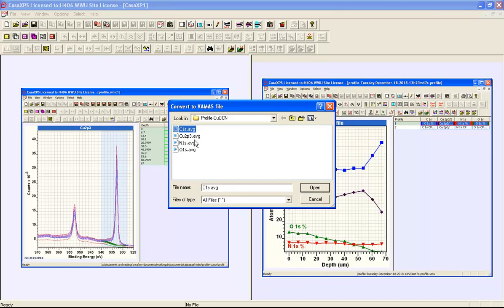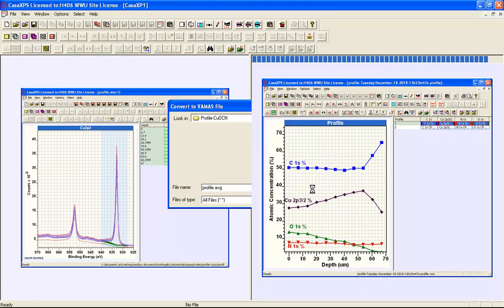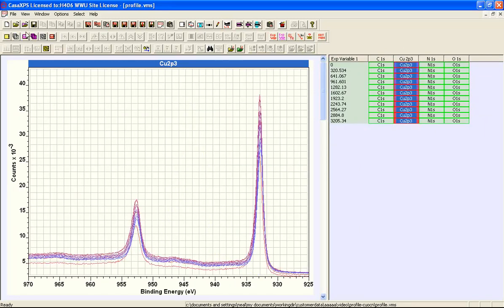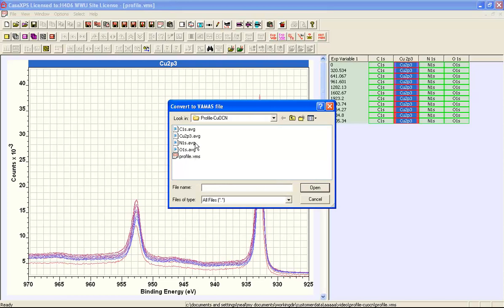When we have a number of these AVG files in a directory, these are converted by CASA XPS and you can specify a file name of your choice with the .avg extension, which instructs CASA XPS to read the AVG files within the directory. These are all from the same depth profile, and when you press the open button a new file is created and the depth profile appears in CASA XPS. The original AVG files are all read and entered into this new file called profile.vms, written back into the directory that contained the AVG files.